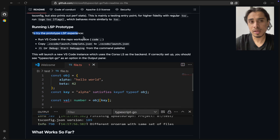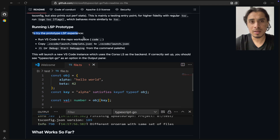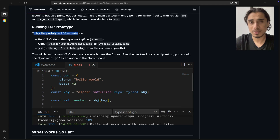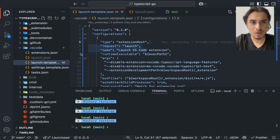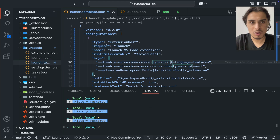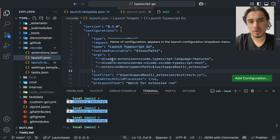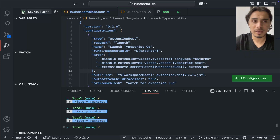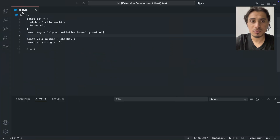They also have the LSP working in VS Code. For those who don't know, LSP stands for Language Server Protocol — it's what powers auto-completion, syntax errors, type definitions, code navigation, quick fix suggestions, and more in VS Code. They've provided a launch template JSON you copy to launch.json to start the language server. When I click it, a new VS Code window launches with the TypeScript Go LSP running.